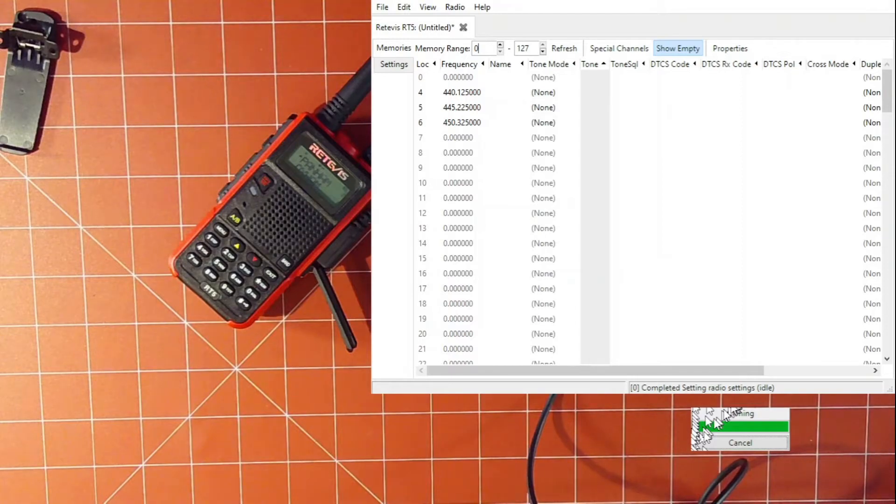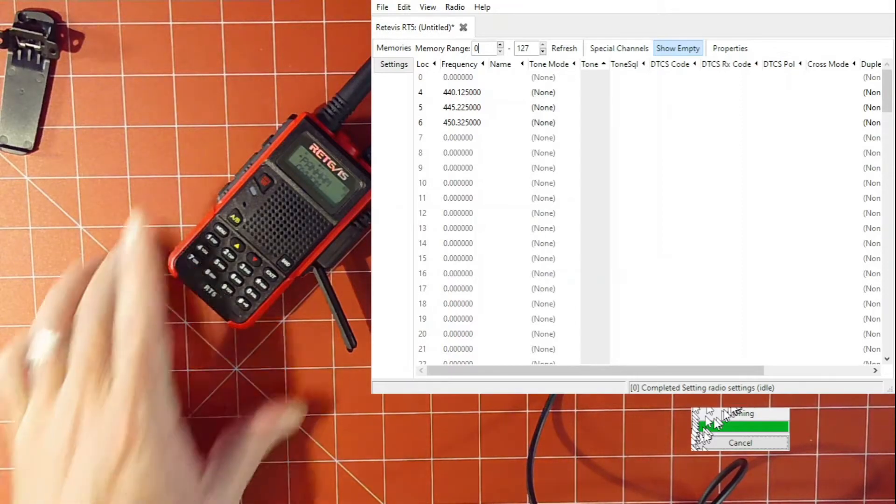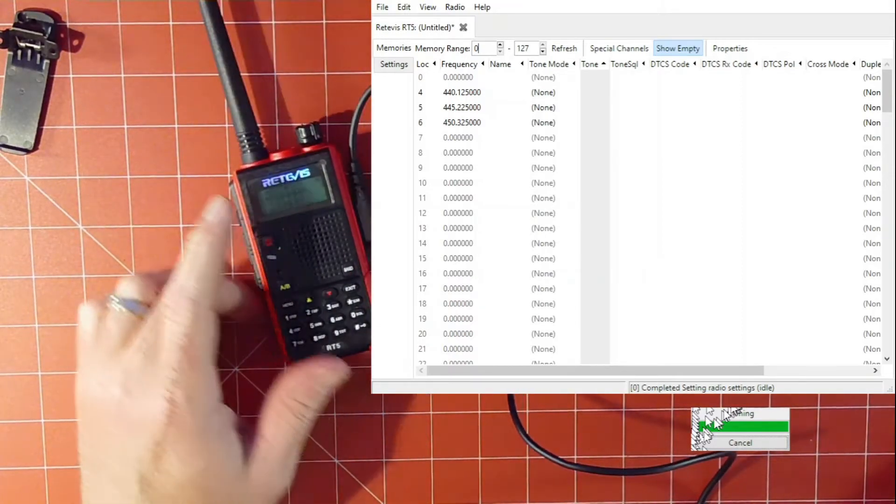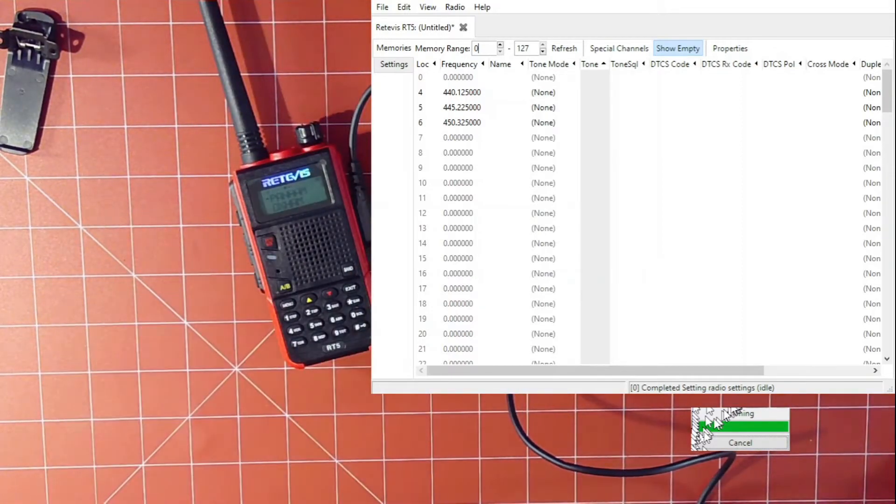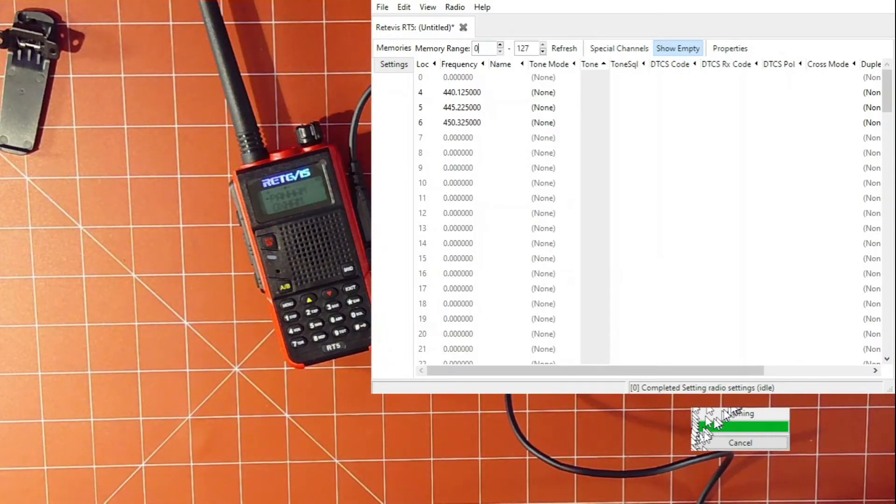In fact, it pretty much is a UV5R. So speaking of UV5Rs, let's take one out and compare the two and see how similar they look.